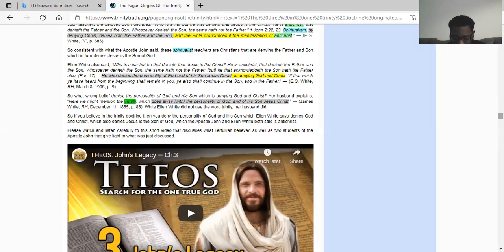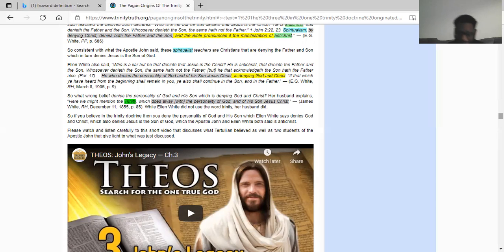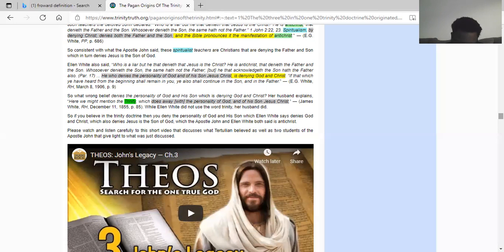Revelation chapter 3 verse 21: To him that overcometh will I grant to sit with me in my throne, even as I also overcame and am set down with my Father in his throne. The Lord said look, I'm sitting with my Father — chiefly on the right hand of the Lord as we read in Colossians chapter 3 verse 1. If he's sitting on the right hand of the Lord, how can they be the same people? Is the Lord sitting on the right hand of himself? Colossians chapter 3 verse 1: If ye then be risen with Christ, seek those things which are above where Christ sits on the right hand of Yahweh.